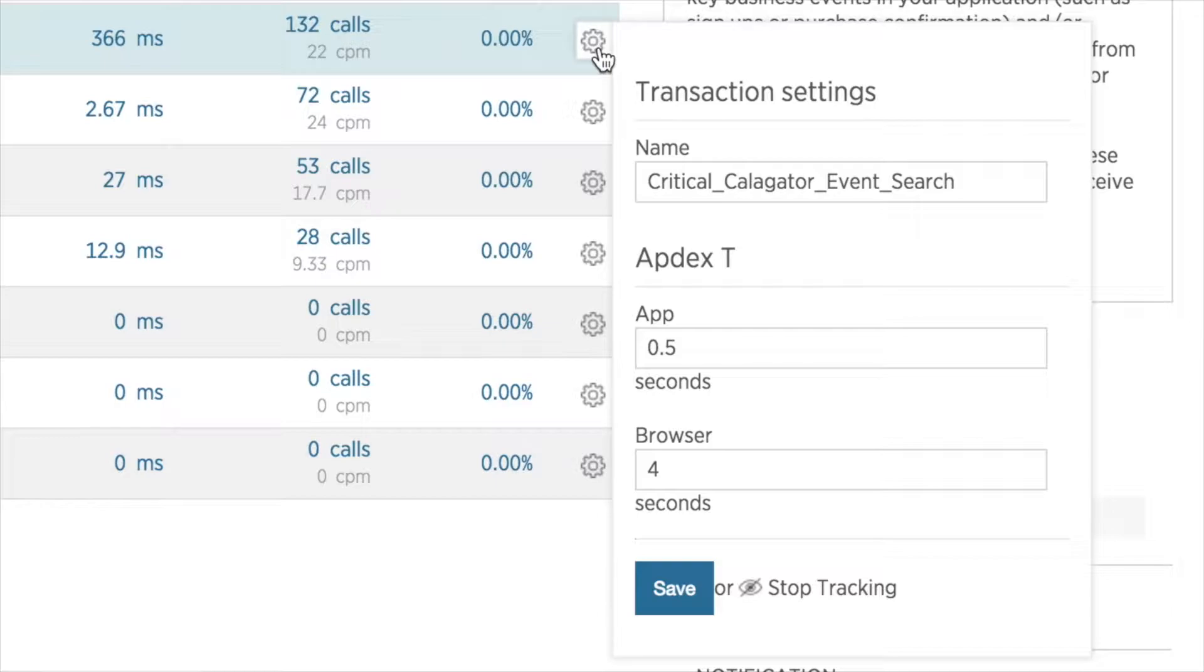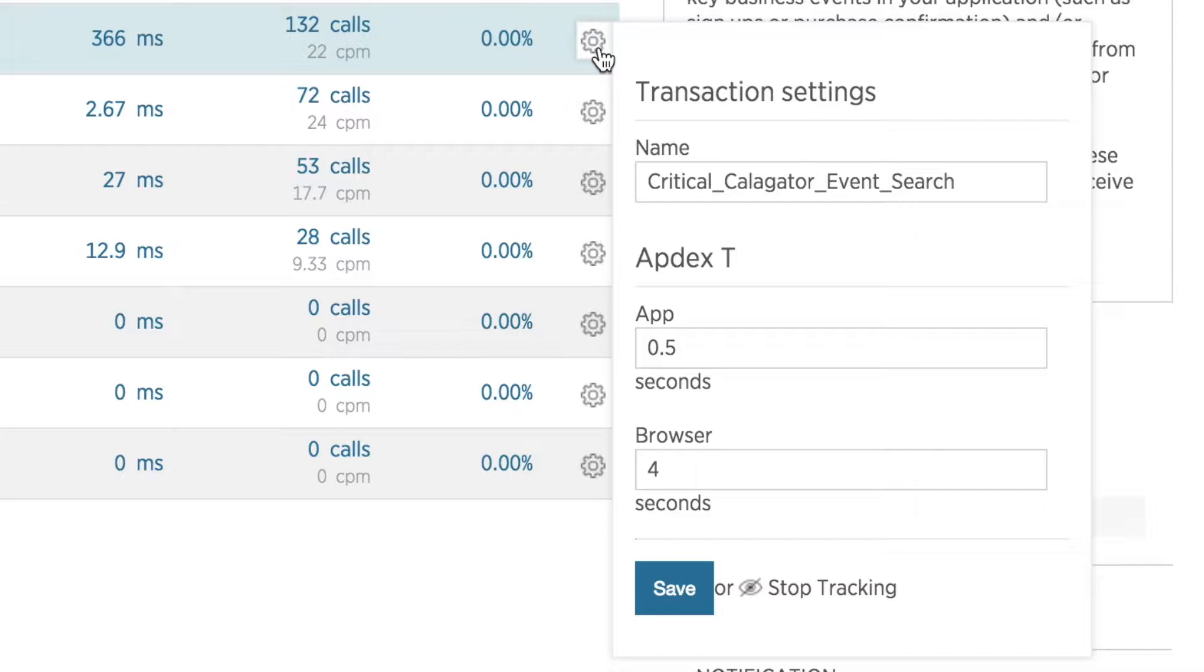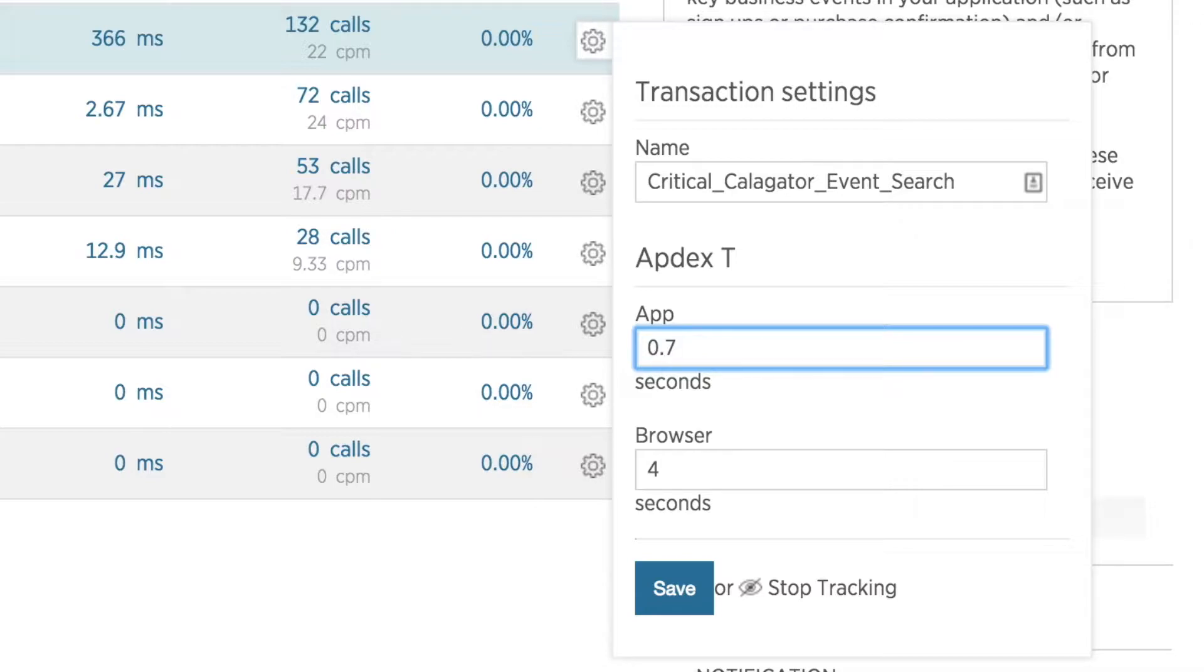However, before I start setting performance goals, I want to monitor this transaction to make sure the performance I'm seeing now is fairly consistent. So I'm going to set a threshold I think the transaction will perform well at and monitor this very closely. Based on the data I'm seeing right now, I think that the threshold should be 0.7 seconds in APM and I'll leave the default value for browser.